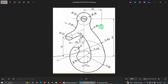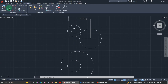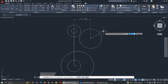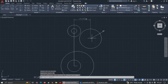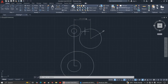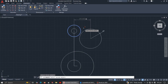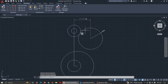We have this circle in place and the radius is already 40. Now we need to make this circle tangent to the adjacent one. Go to Parametric again, look for Tangent, click this circle and click the other one — it will just move towards it.